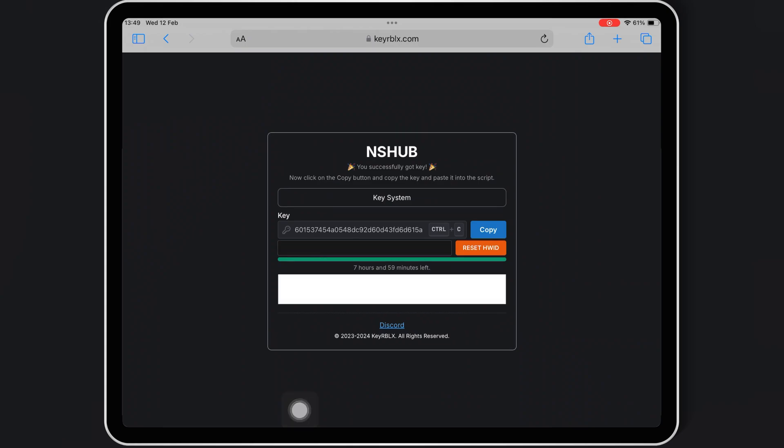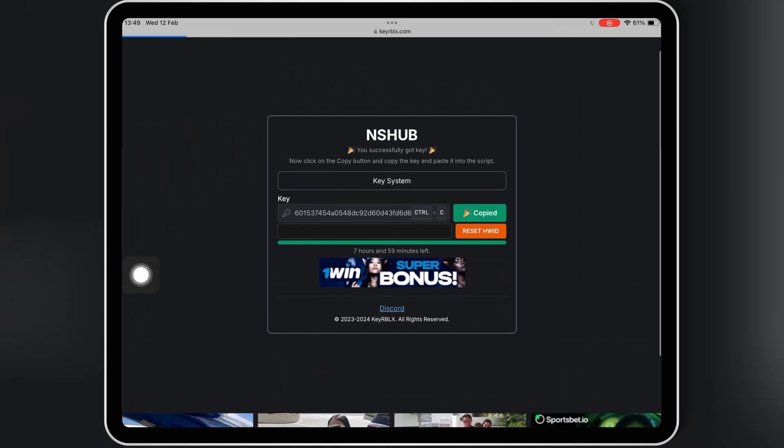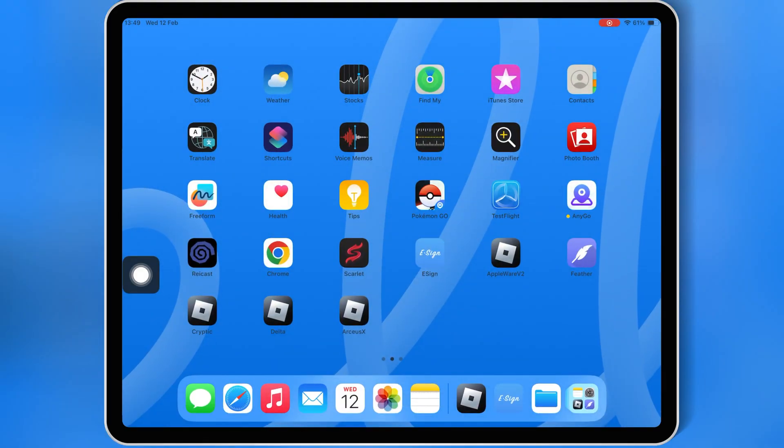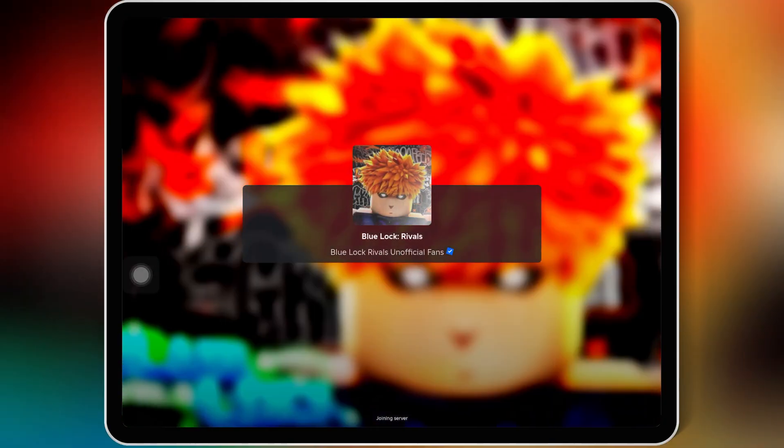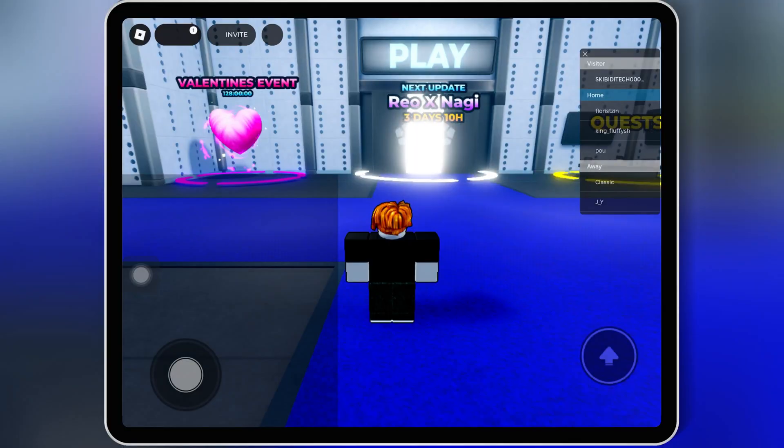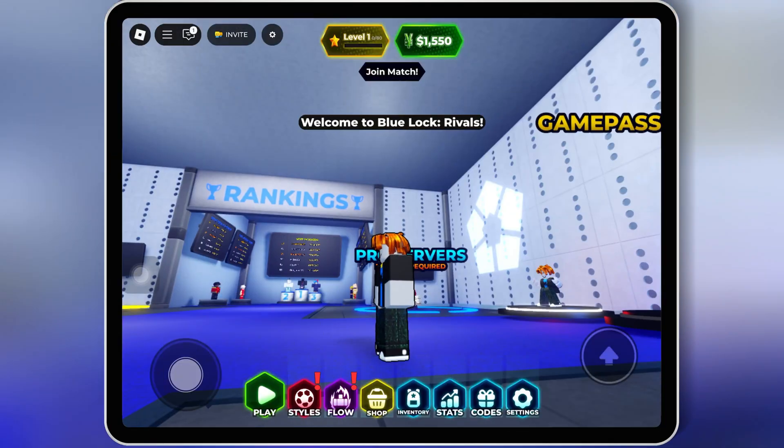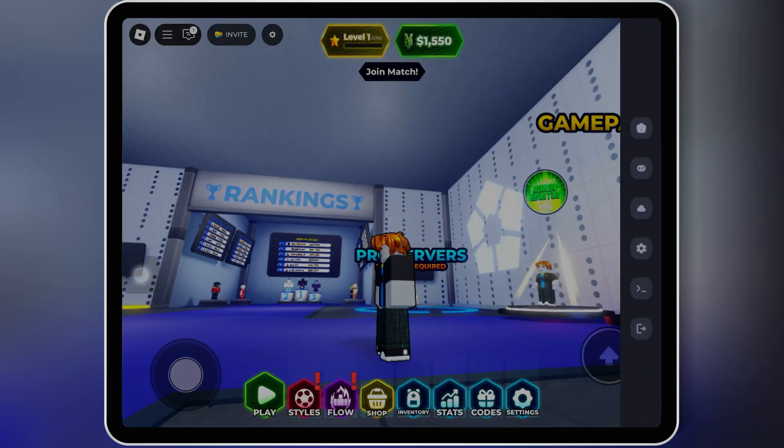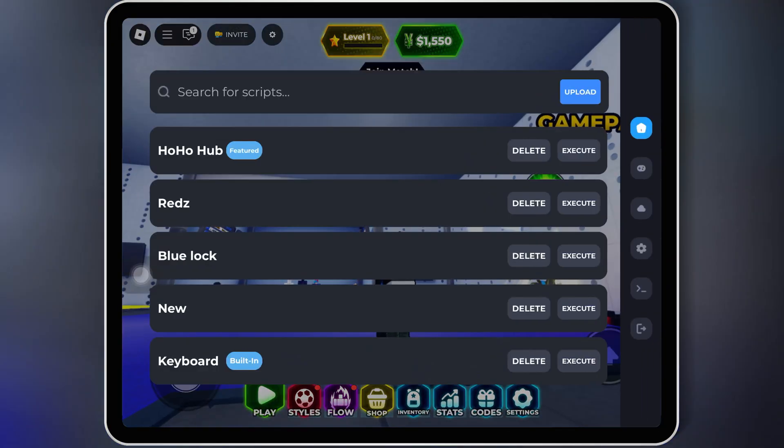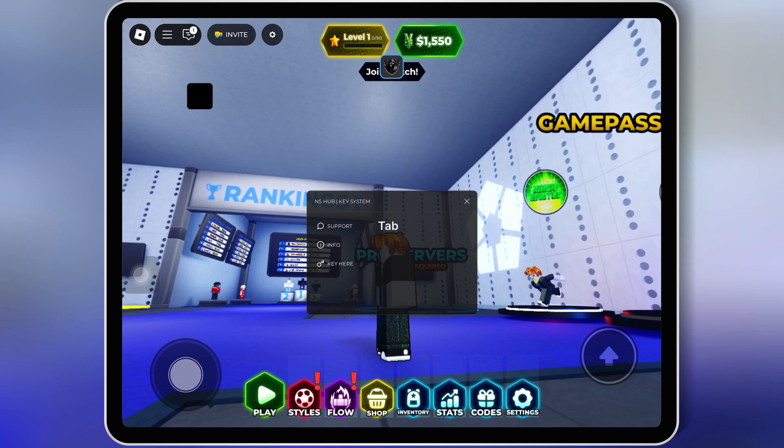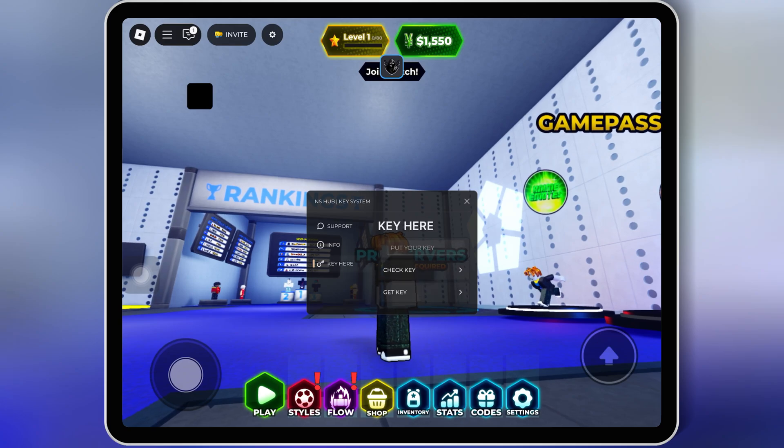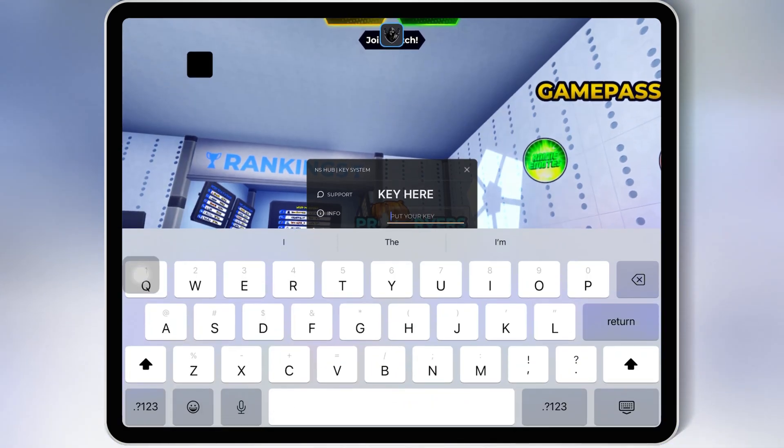After completing the task, you will have the key for NS Hub Script. Simply copy the key, then open the Roblox Executor and run the NS Hub Script again. Then hit on Key here, paste your key, and hit Check Key.